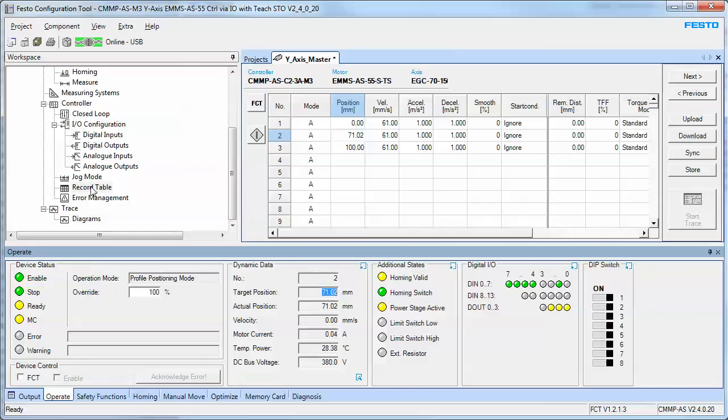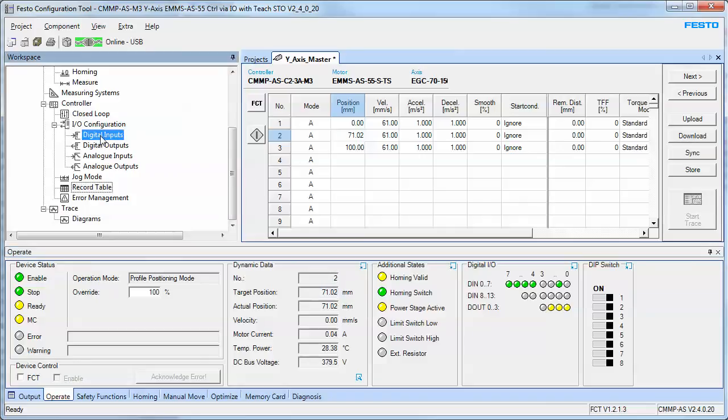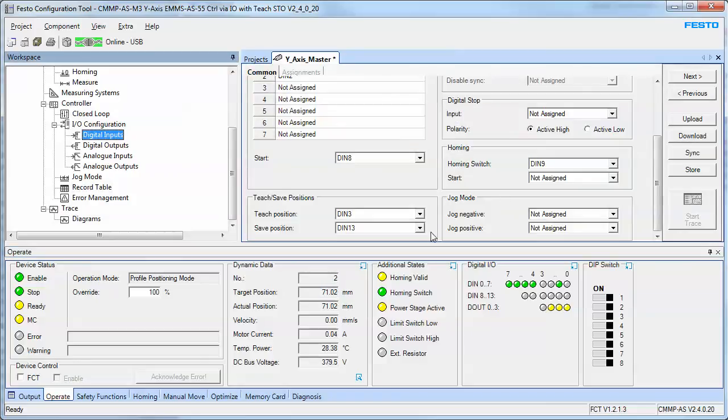The other thing worth mentioning is that the save position - when you do the teach position initially, it's changing the volatile memory.